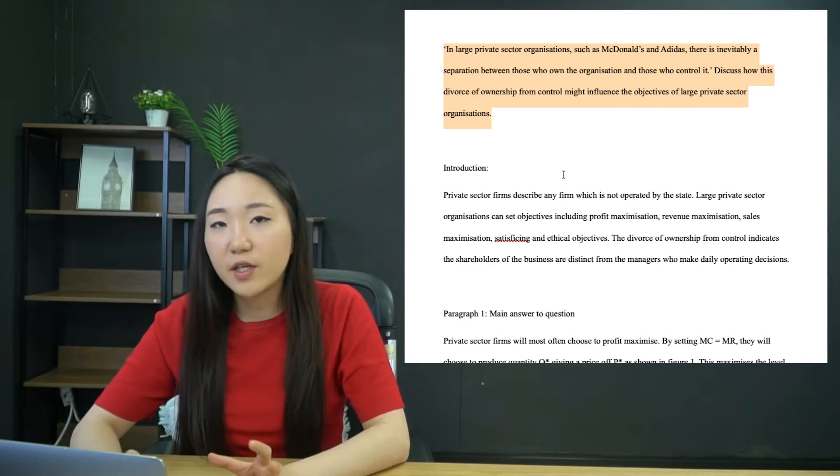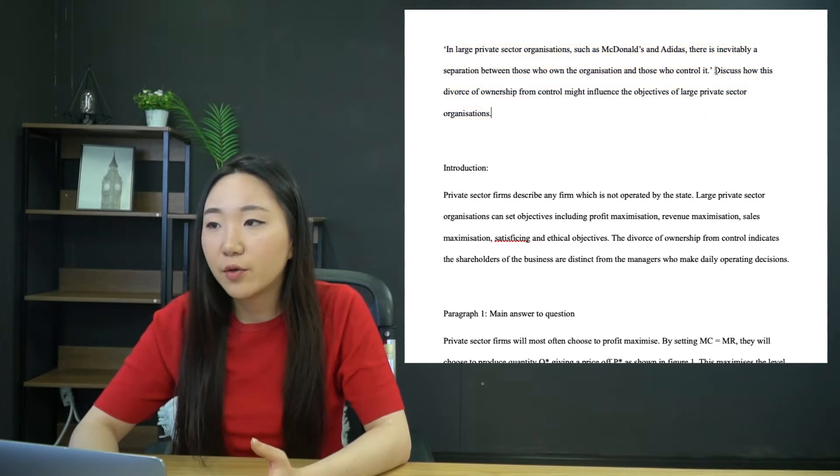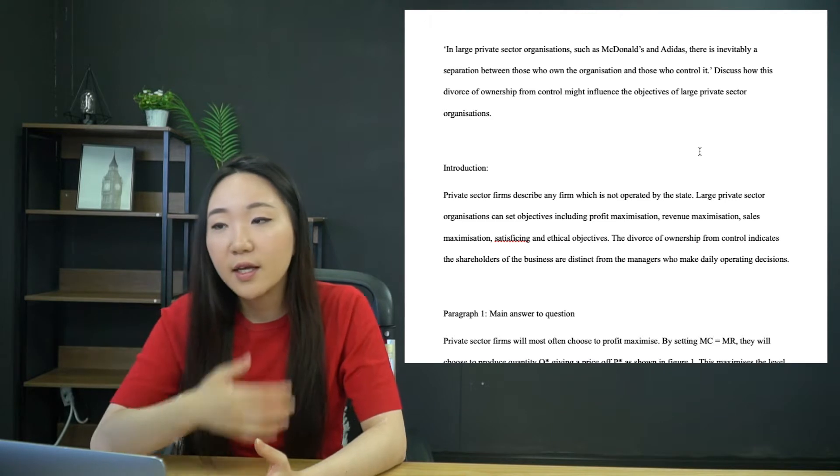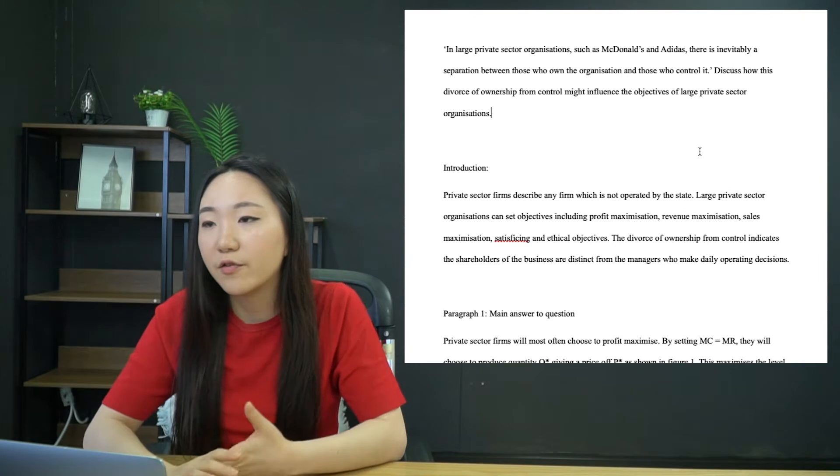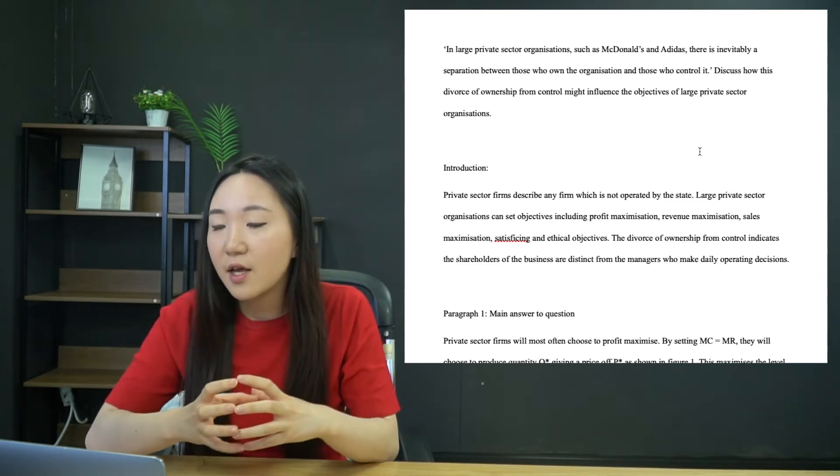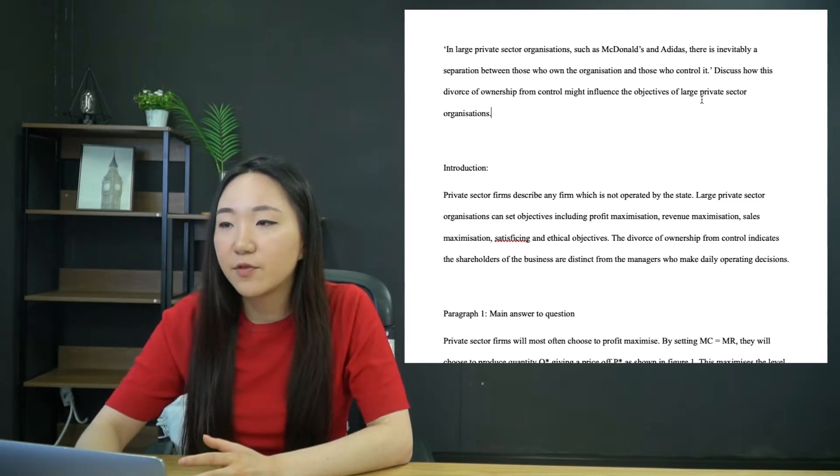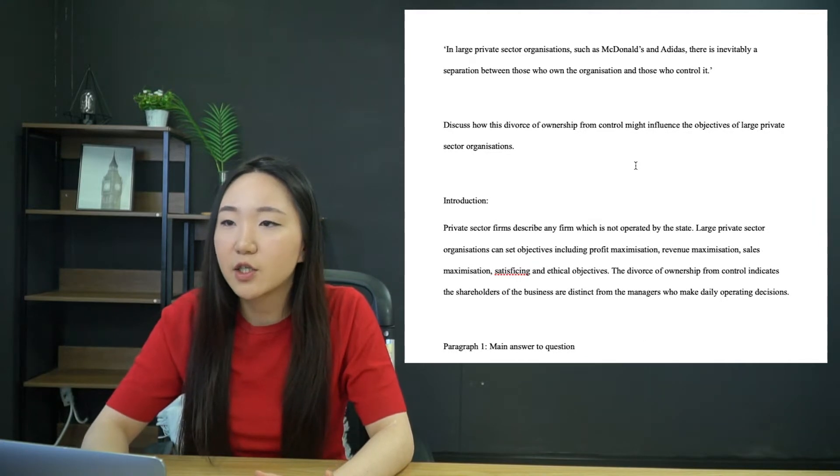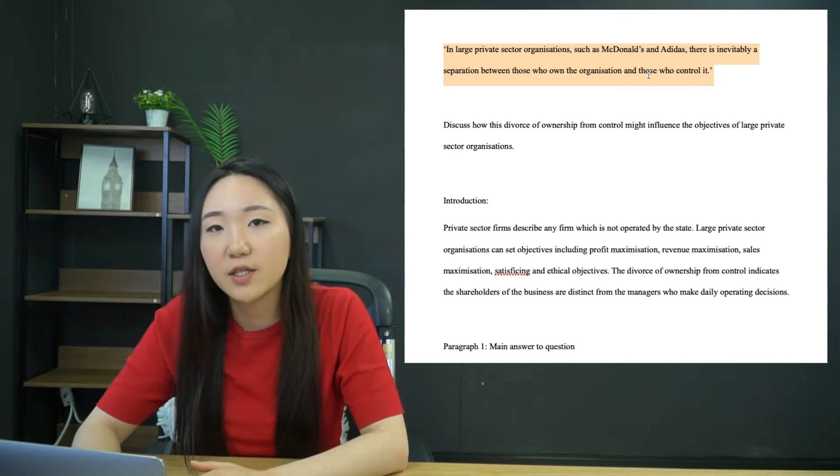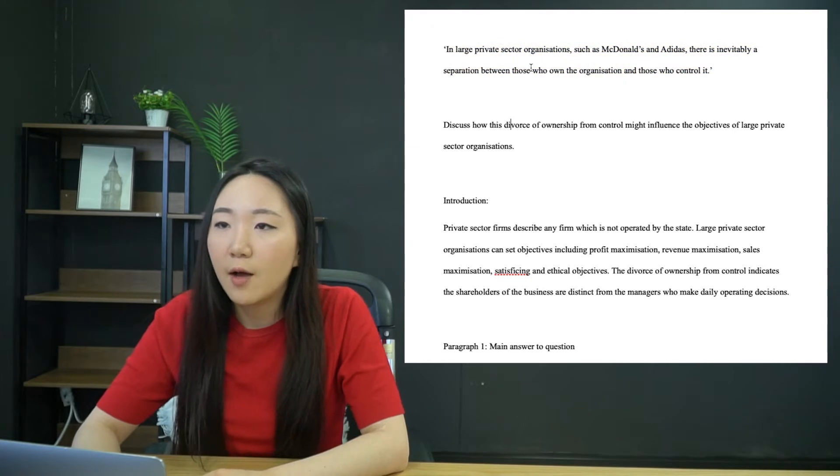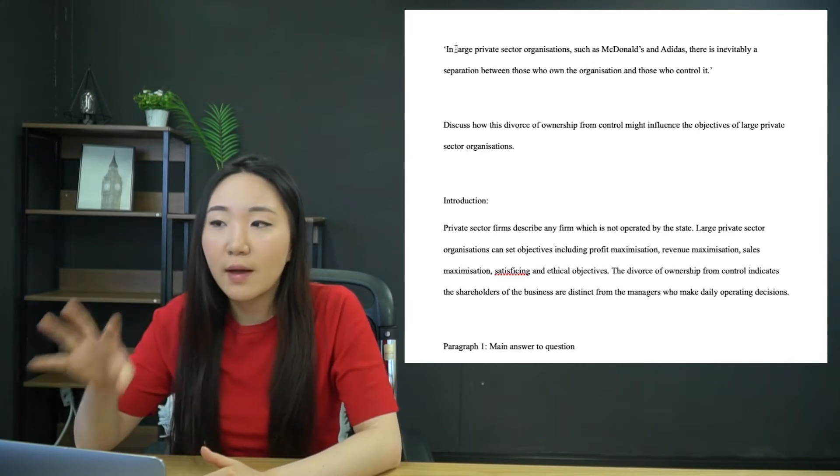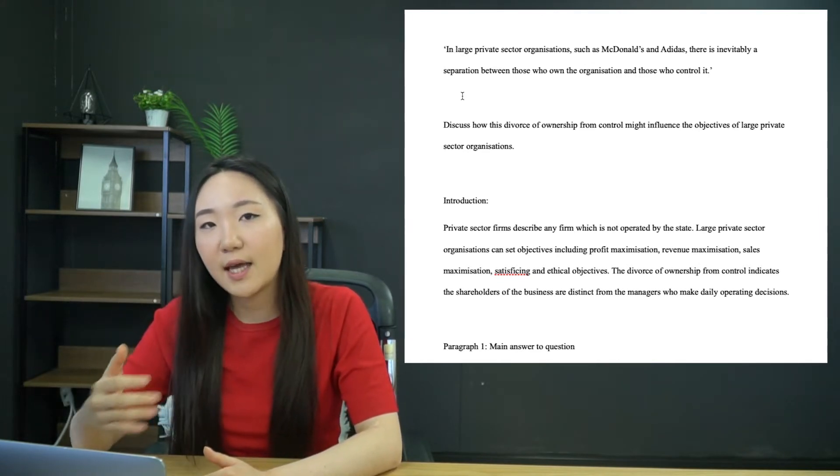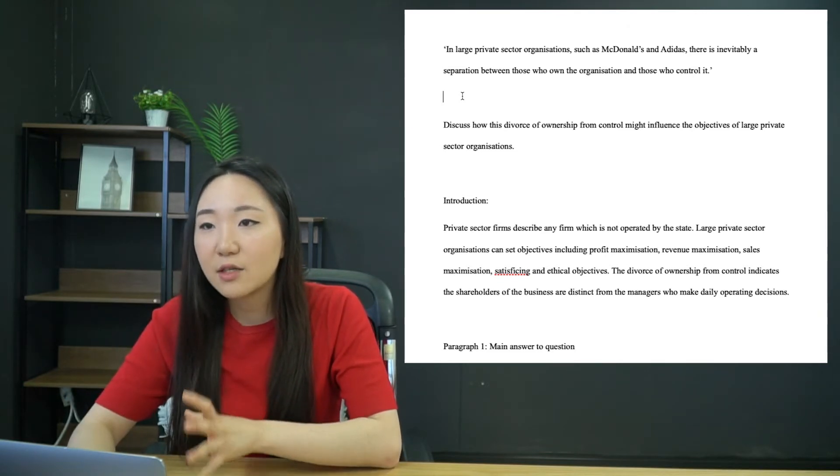So this is a really tricky one because there's no clear paragraphing or clear structure that comes to mind with this. It's not saying evaluate reasons or evaluate the significance. There's no yes or no here. It's just kind of trying to discuss different cases where you might have an influence on objectives. So let's take a couple of minutes to really understand what this question is asking us.